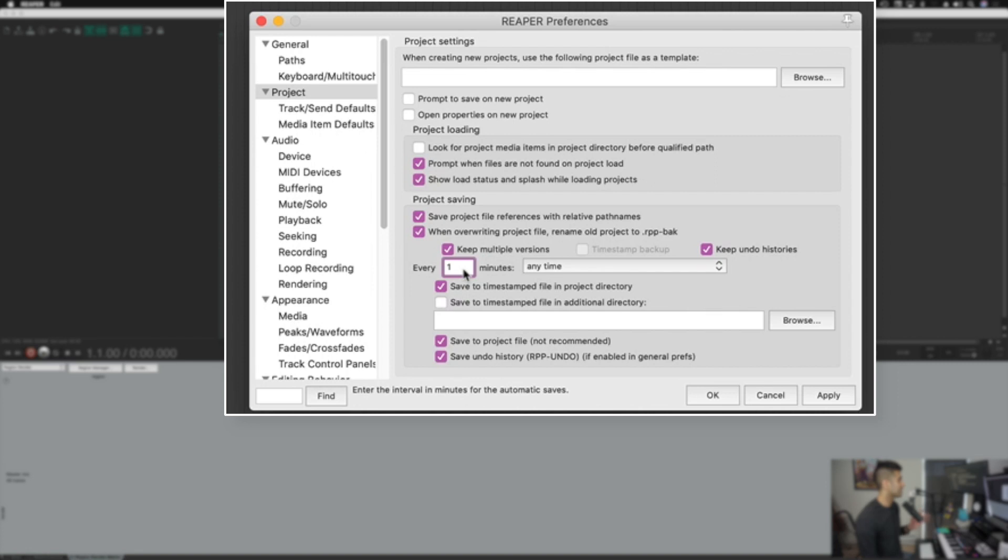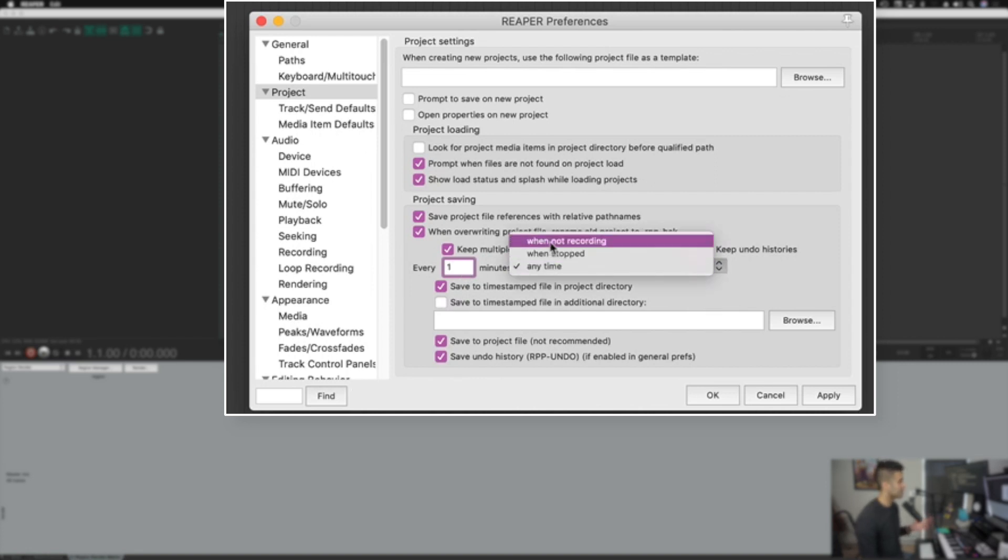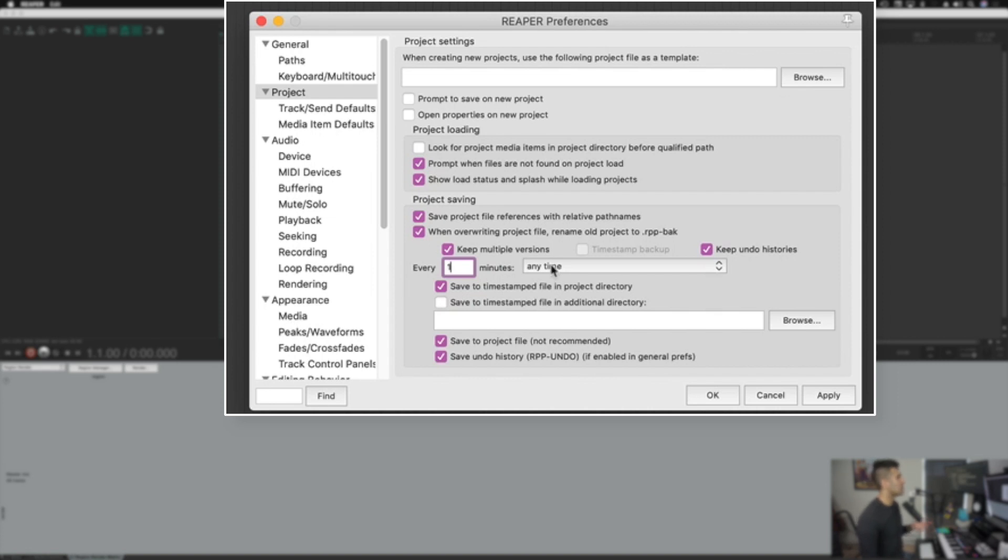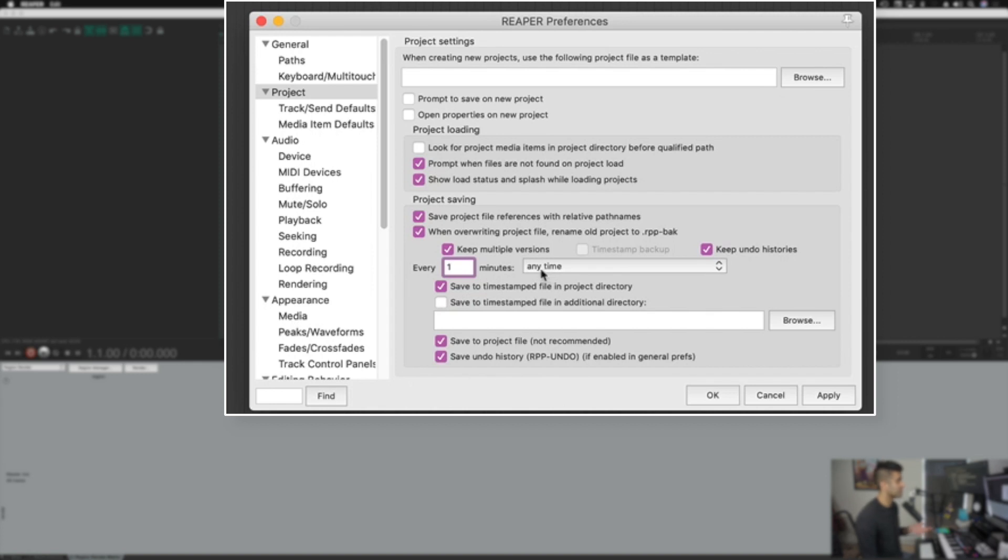You can also click keep undo histories as well so that it saves all the undo histories. I actually put this auto saving to every one minute, and you can put it any time when the project is stopped. I put it at any time. So basically you can have the project auto saving every minute so that you're never going to lose more than a minute of work. I highly recommend you do this.